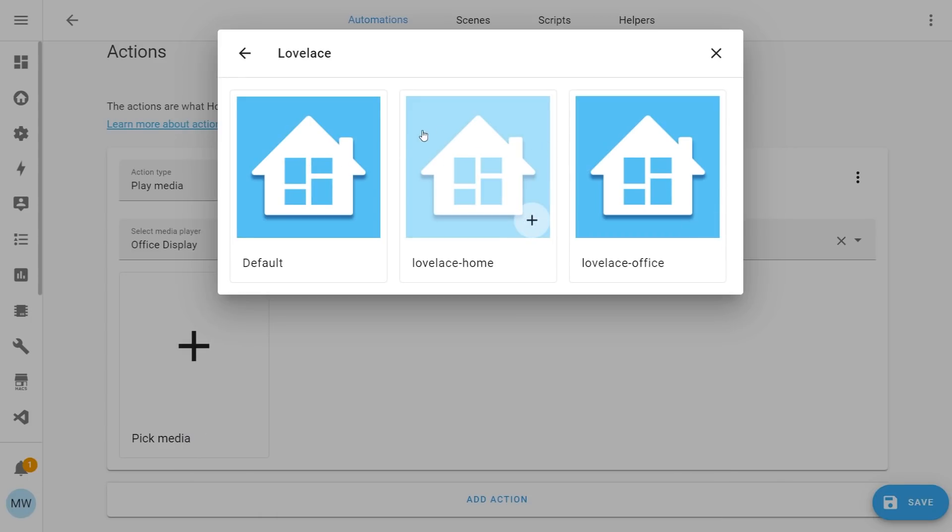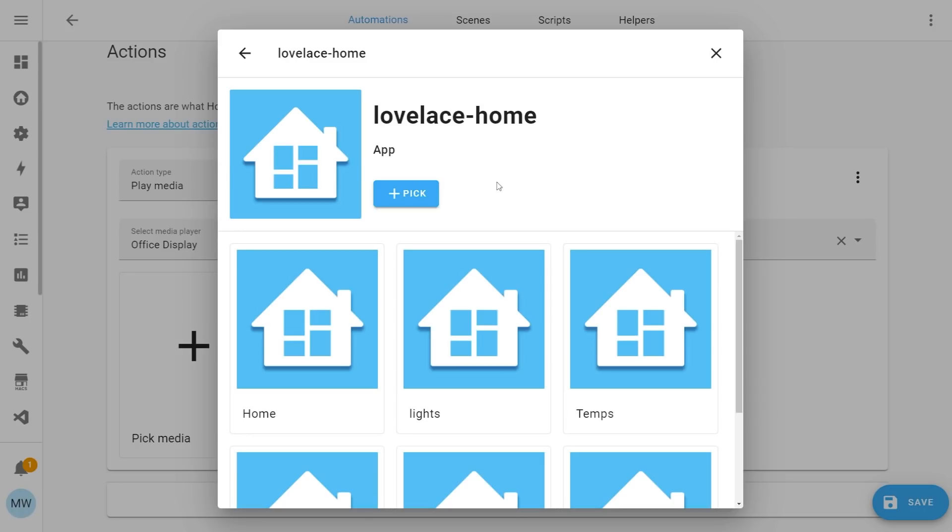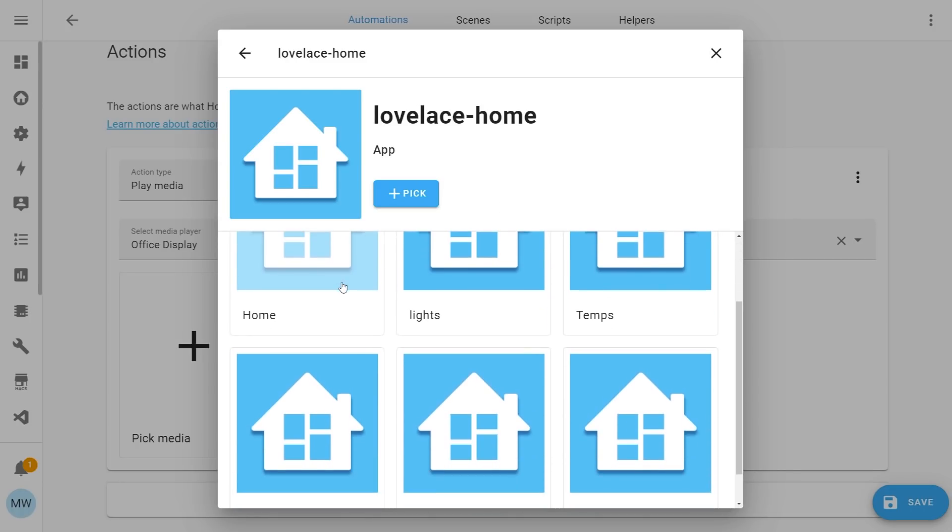On this particular instance, I've got three different dashboards. I just have the default one and then two others. If I was to select my home dashboard here, you'll see it will show me all of the different views that are available in that dashboard.